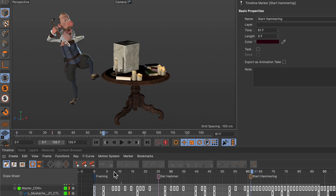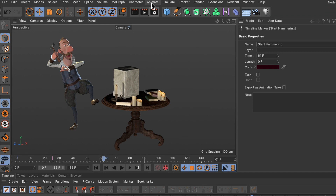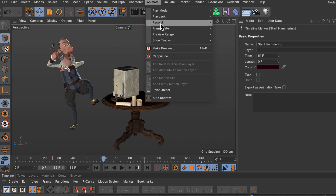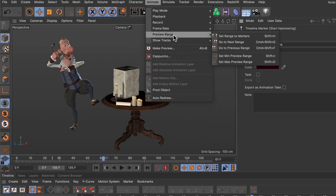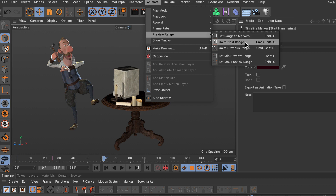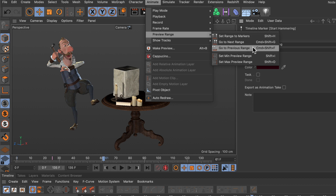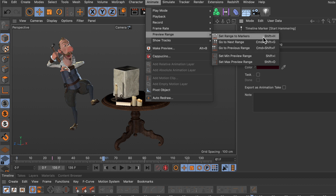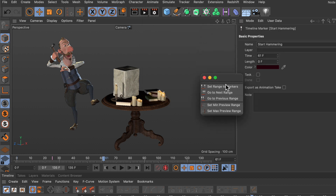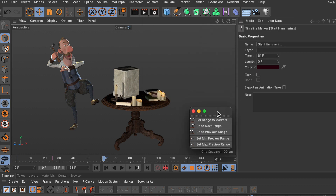Now we have these three markers and we want to adjust the preview range according to them. This can be done by going to the Animate menu, where there's an entry called 'Preview Range'. You can see there's the 'Set Range to Markers' command, 'Go to Next Range', 'Go to Previous Range', and there are also shortcuts associated with them. I'll undock this menu and place it here.